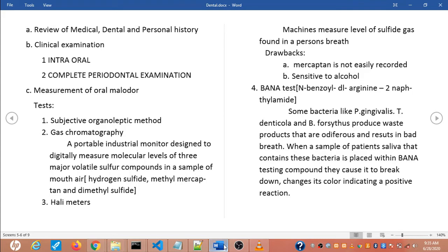The second test is gas chromatography. To assess oral malodor objectively, a portable instrument has been developed. There are 3 major volatile sulfur compounds in mouth air: hydrogen sulfide, methyl mercaptan, and dimethyl sulfide. These machines are designed to digitally measure the molecular levels of these 3 major volatile sulfur compounds in a sample of mouth air. They are accurate in measuring sulfur compounds in breath and produce visual results in graph form via a computer interface.